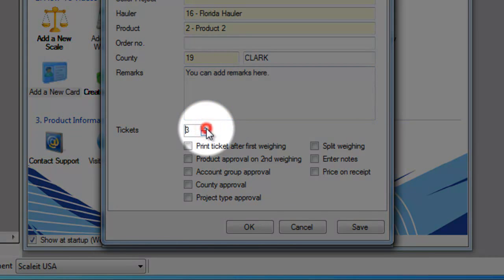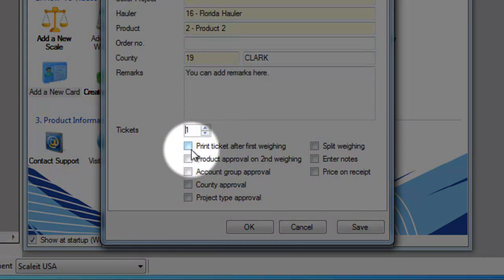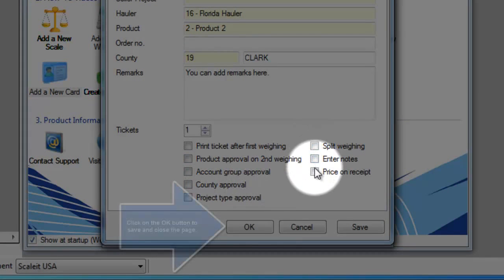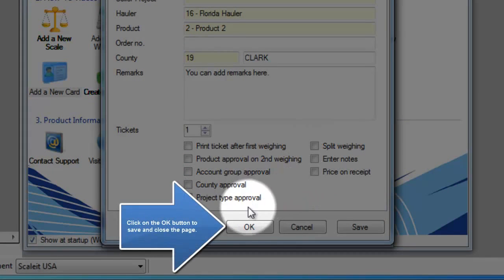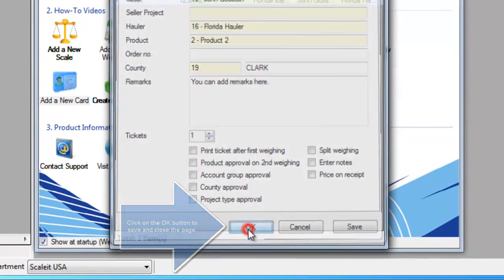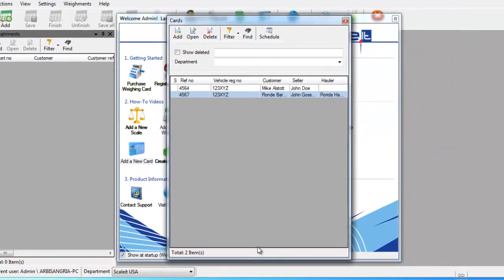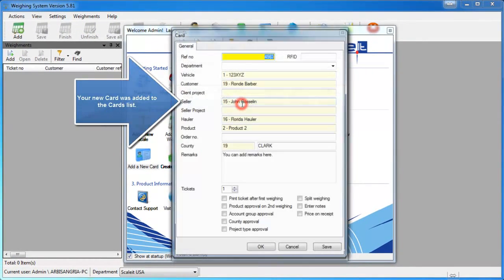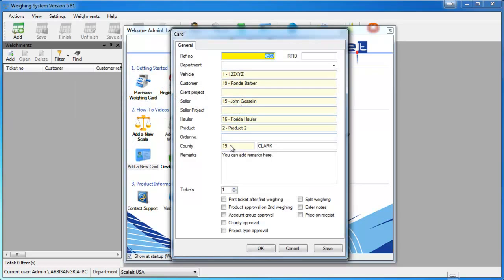Again, this card will be used on any driver terminals or RFID modules. There are a few other options you can select or leave unchecked. Once everything is done and reviewed, click OK and you'll see the new card in your cards list. If you double-click on it, you'll be able to review or edit that card.